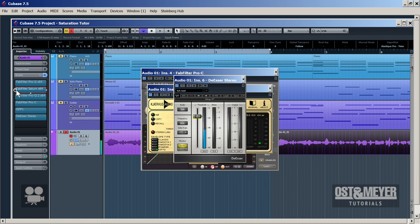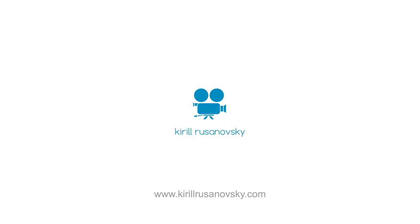Finally we used a de-esser, but I'm not going to explain how it works because it's quite easy. This video was filmed and produced by Kirill Rusanowski.